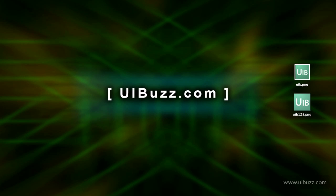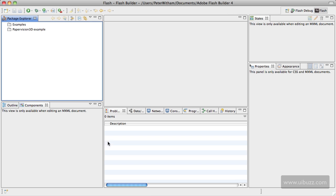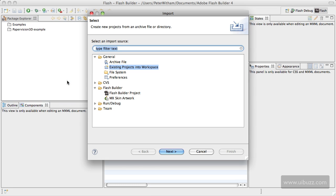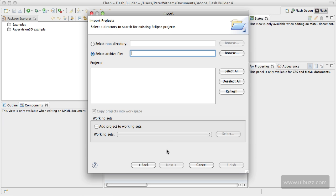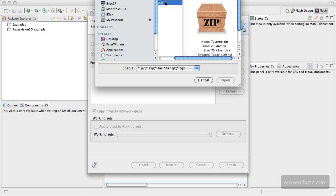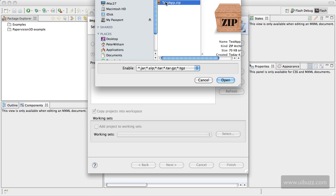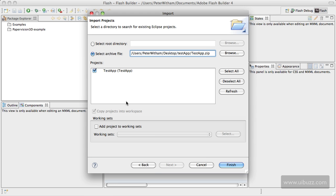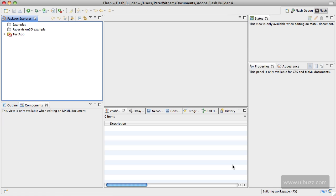I'm going to go ahead now and switch over to Adobe Flash Builder 4. I'm going to right-click here in the package explorer and go import, and I'm going to import existing projects into workspace and click next. I'm just going to browse for the file. On my desktop here under the folder where we saved it, I have test app.zip and I'm going to go open. I'm just going to leave everything else as it is and go finish.